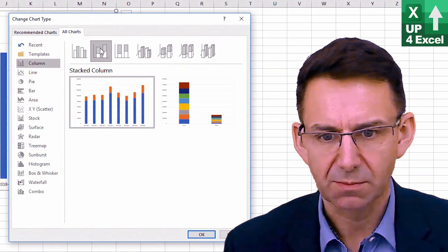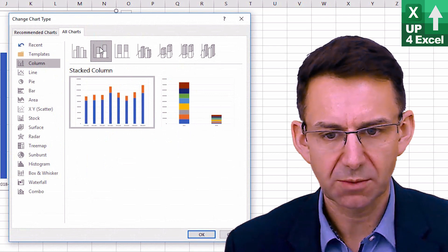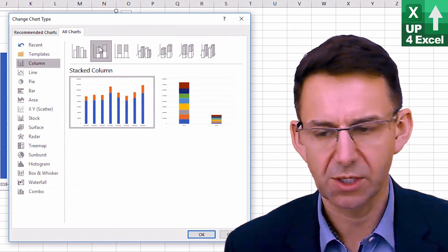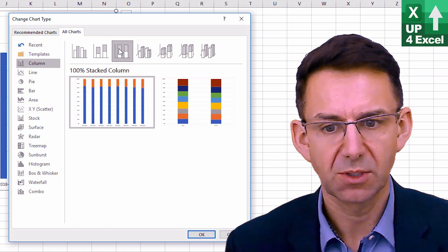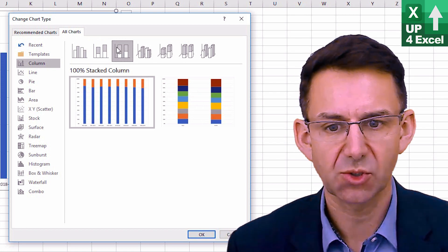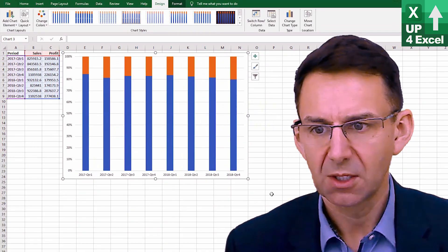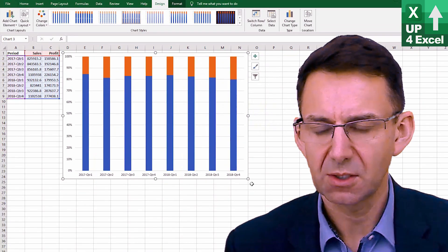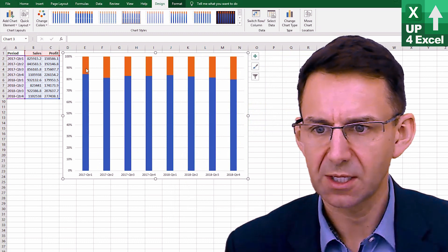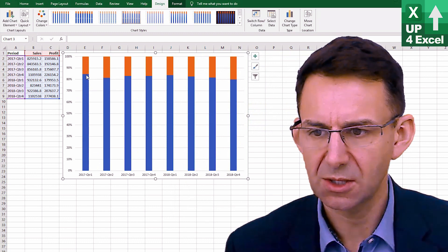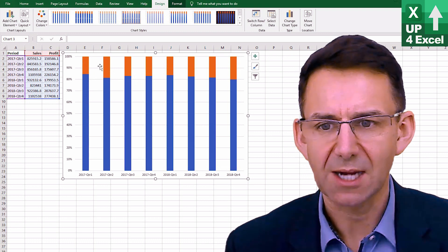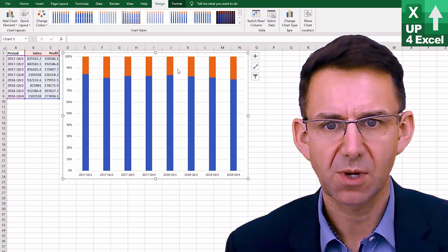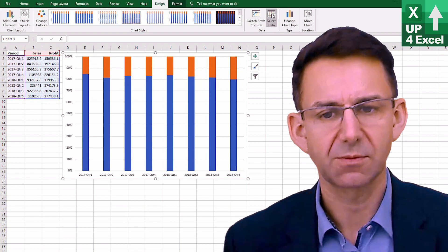So we can have a stacked column where we show the bars on top of each other. We can have a stacked column that matches 100%. Now this one can be slightly useful in that here you can see the profit percentage. Now actually you'd probably want to see this the other way up. So how do you do that?